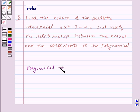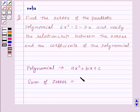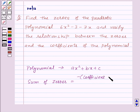Then the sum of its zeros will be equal to minus of the coefficient of x upon the coefficient of x².